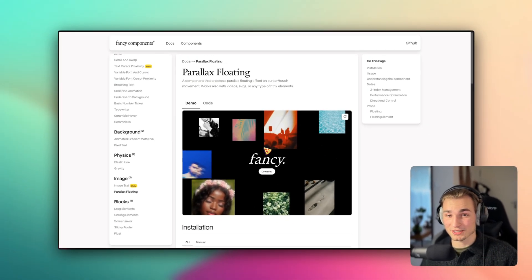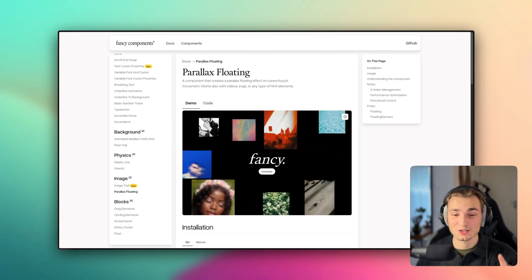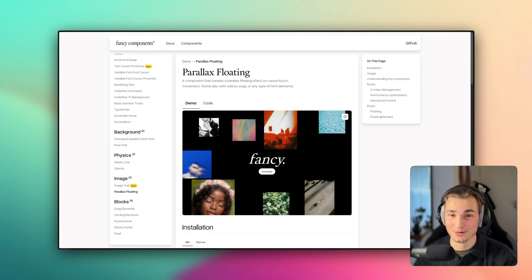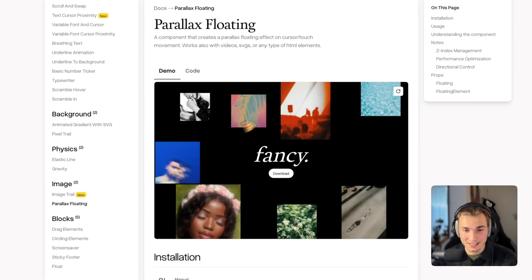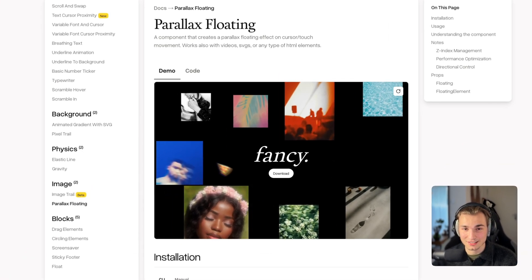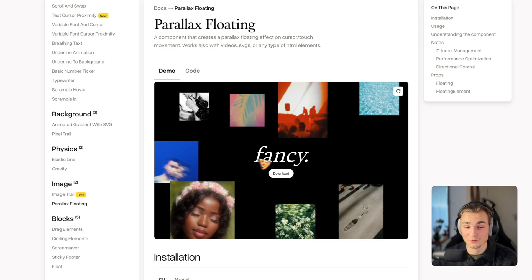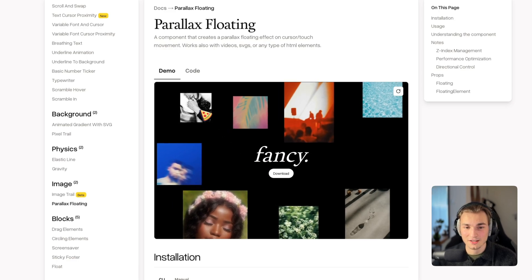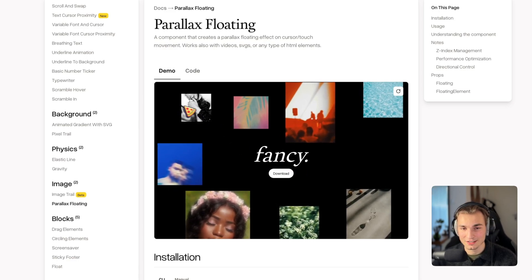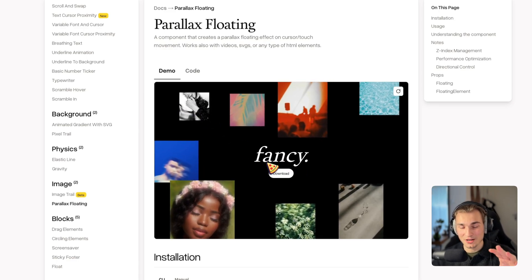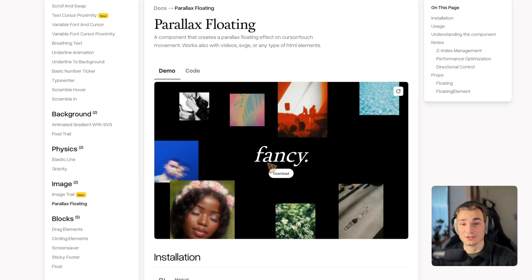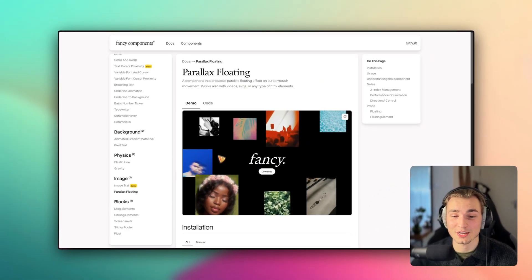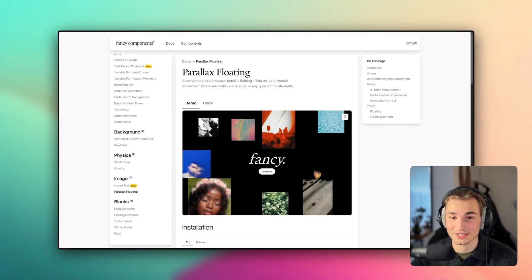And then you have this parallax floating. This parallax floating is so cool that I actually want to implement this today in my website. What this essentially is doing is it's creating a very expensive effect, like expensive feeling effect, that when you move into a specific direction, the background objects are moving in the opposite direction. And that creates an awesome effect if you move around here.